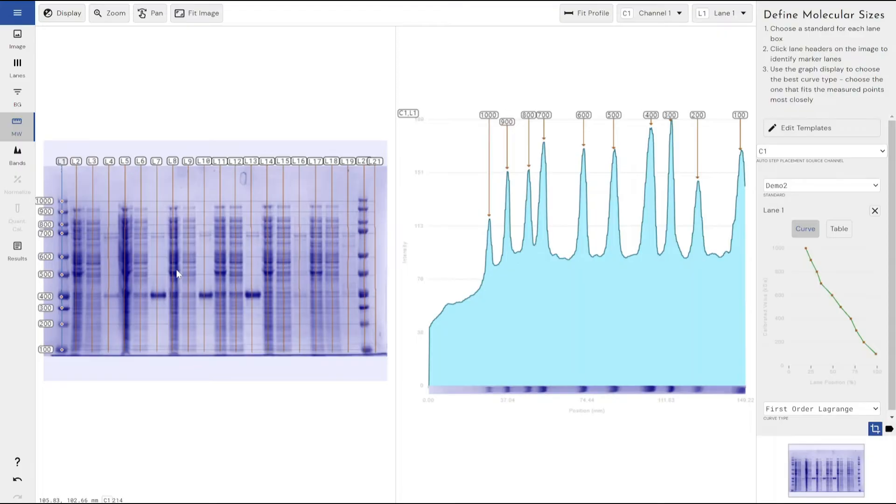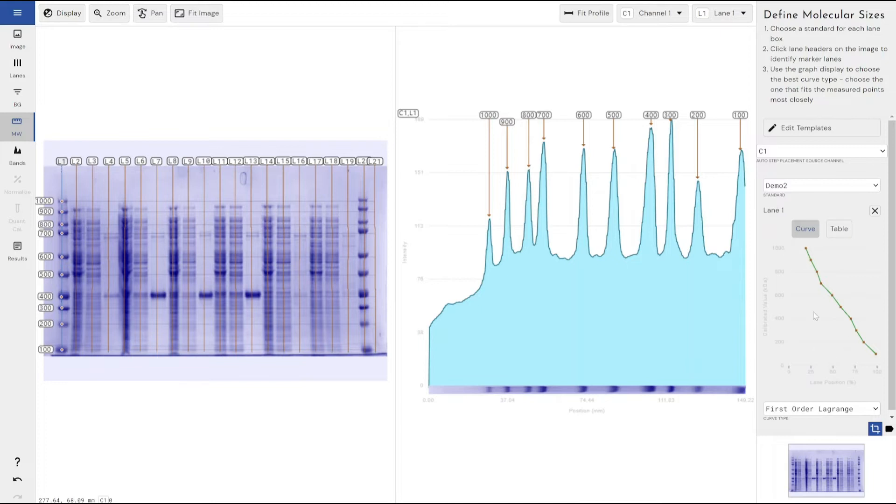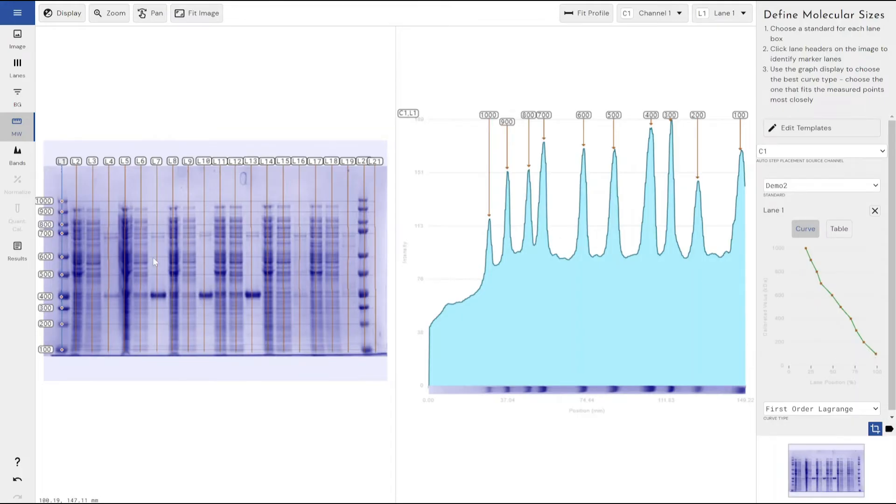Once we've performed that, once we've added the steps to the ladder, we can then come and check how smooth our line of best fit, how smooth our curve of best fit that our unknown samples, all of these bands, are going to be compared to and extrapolated from.